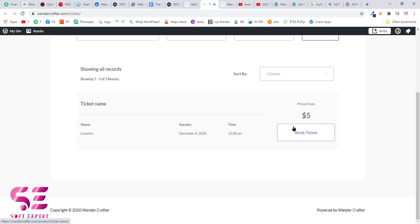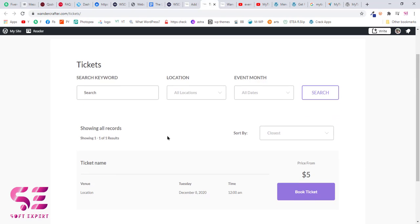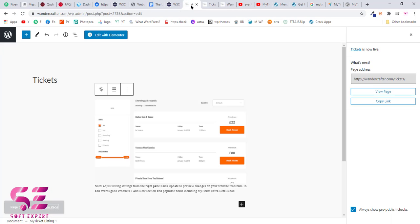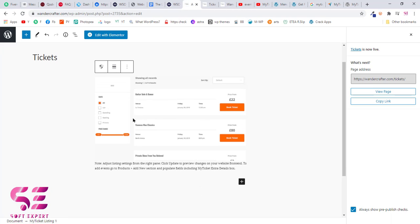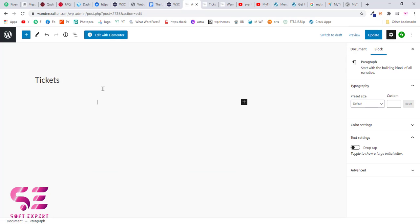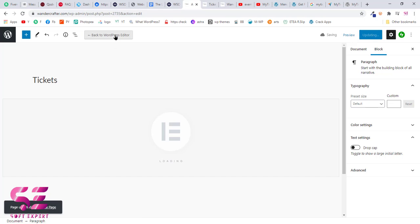If you are using Elementor page builder, then you can put it like a shortcode in Elementor. Let me show you how we can edit in Elementor pages. Let's say this page is empty, we will delete this, update the page, and edit it with Elementor.